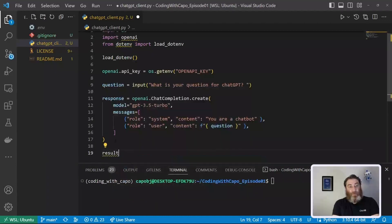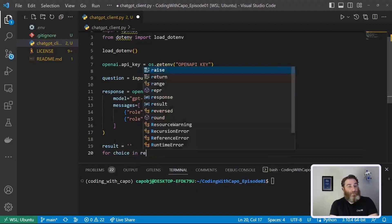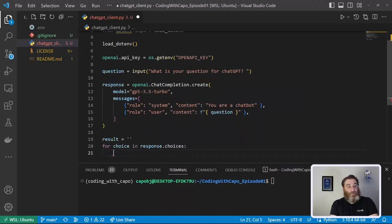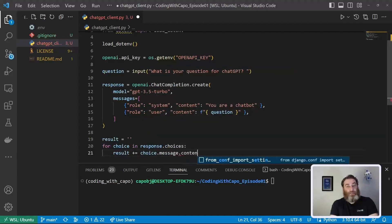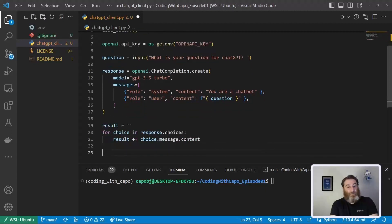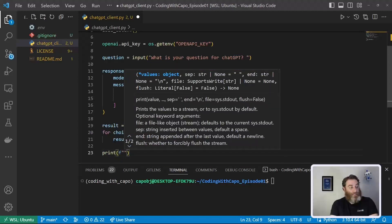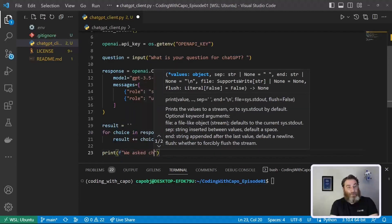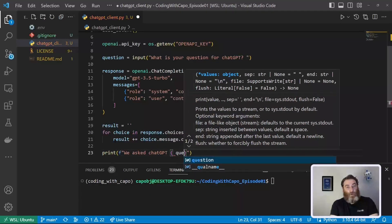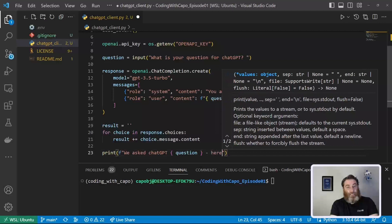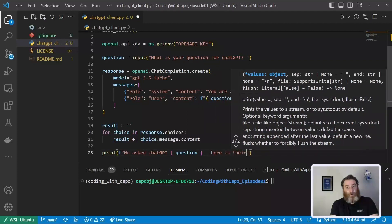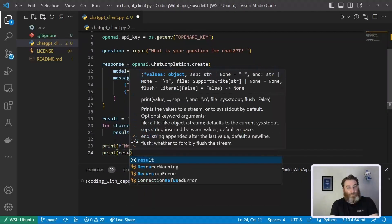So as of right now we have a prompt and a response now we have to deal with the results. So let's set up an empty string as result and say for choice in response.choices because that's what comes back from ChatGPT is response.choices result plus equals let's add to the string the choice.message.content and then let's print a couple of things an F string that says we asked ChatGPT and then our question and then let's say here is their response and then we're going to print result